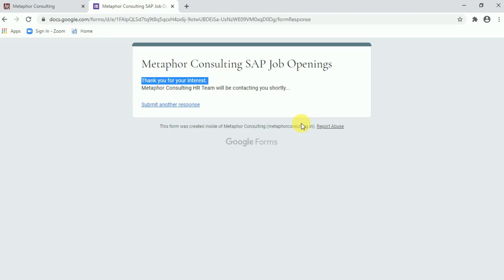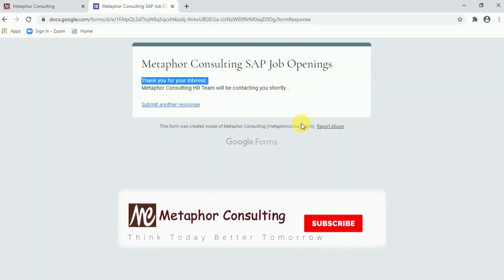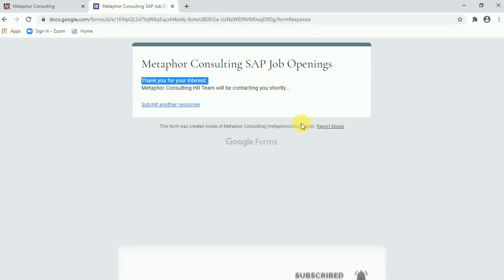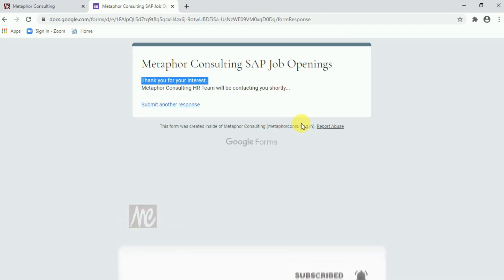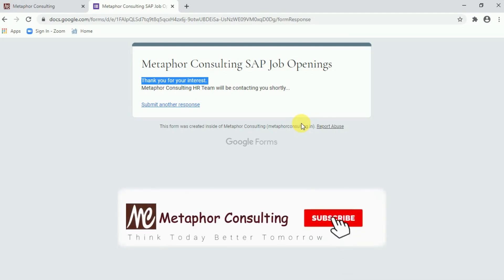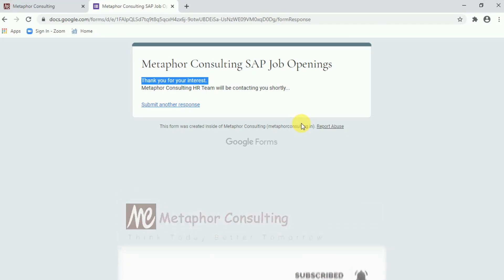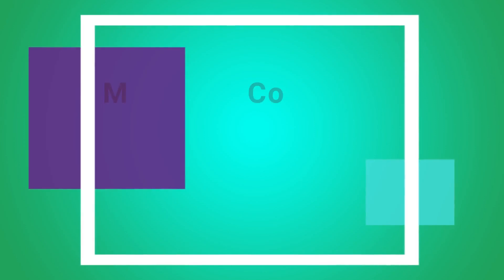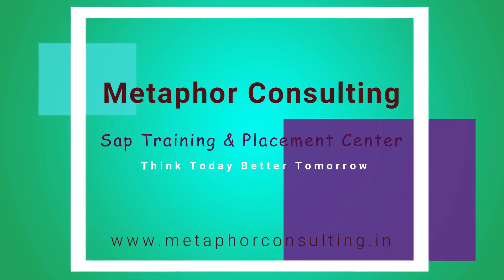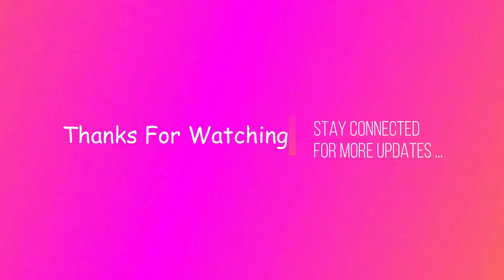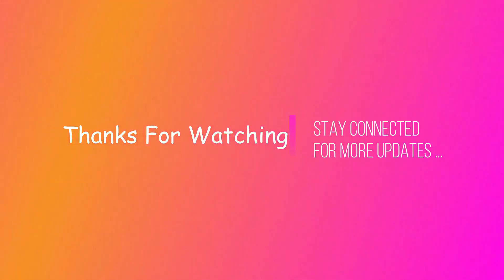Thank you guys for watching this particular information to apply SAP job at Metaphor Consulting. There is a short message from our side. Do not forget to subscribe our channel to get future job opportunity and further updates. Thank you. Thank you very much for your valuable time to apply SAP job openings at Metaphor Consulting. Thank you and all the best to all of you.